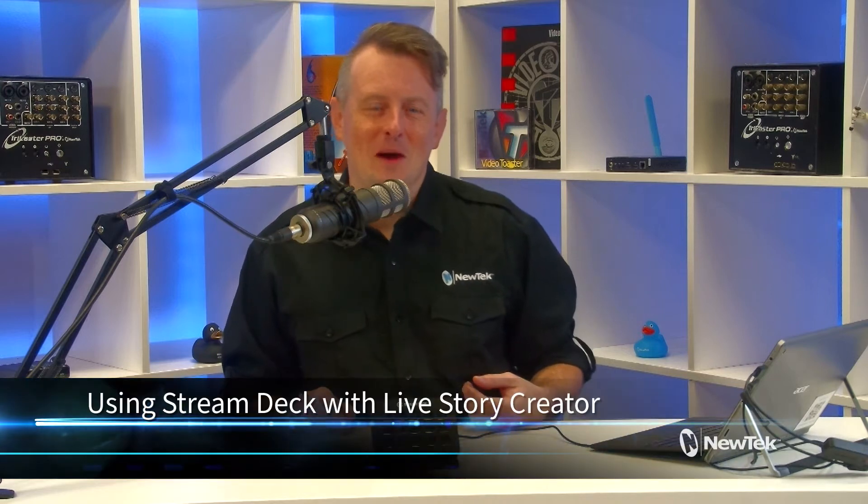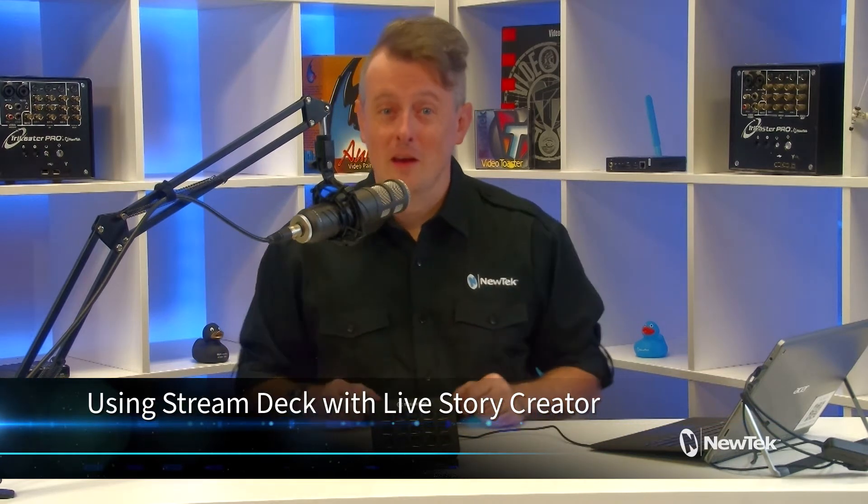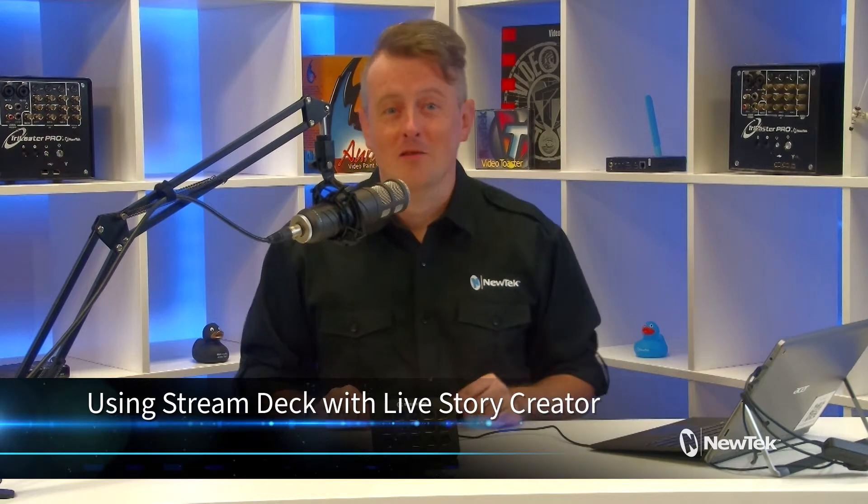Today I'd like to continue talking about using the Elgato Stream Deck with the TriCaster. Specifically using the Stream Deck to control the teleprompter portion of Livestory Creator. Now Livestory Creator allows you to run a script through the TriCaster and that script can fire off different commands in your show and basically run that show for you. Now the Stream Deck has a functionality that will let you stop, start, speed up, slow down your script depending on your talent's reading speed.